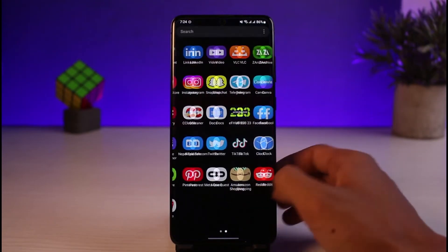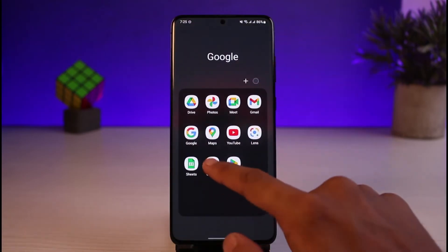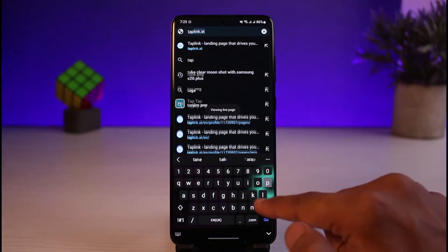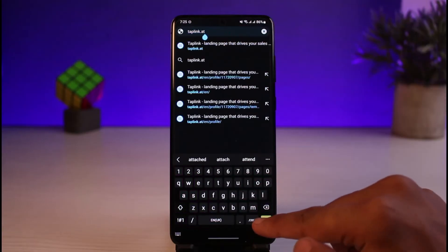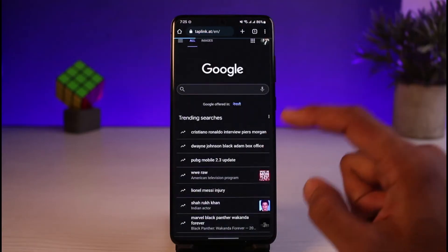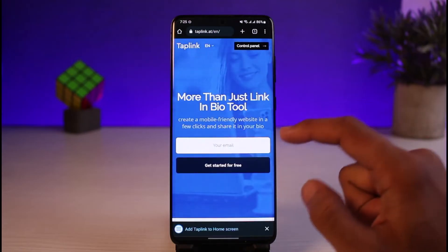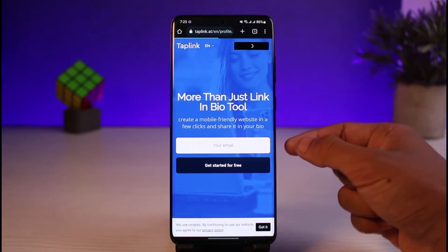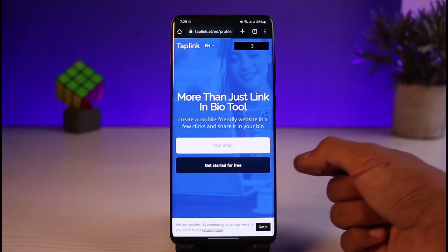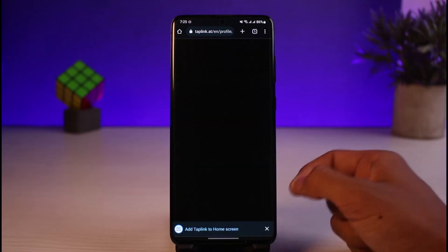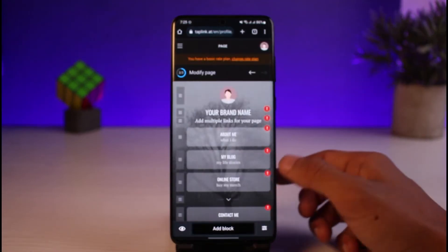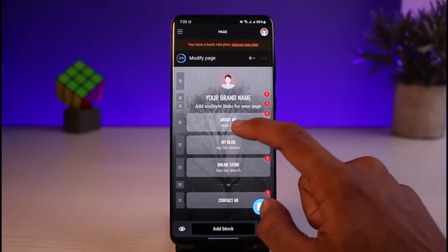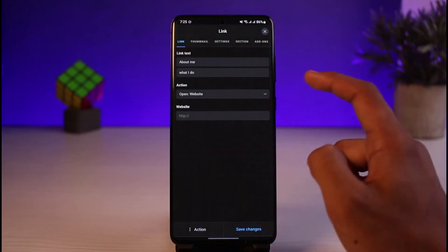One of my personal favorites is to open up a browser and go to the URL called taplink.me — that's tap link dot add. Over here you can add any information about yourself, such as your bio and anything else. You have to log in or create a simple free account — it's absolutely free, you don't need to pay for anything as long as you use the free templates. You also have some templates to choose from.